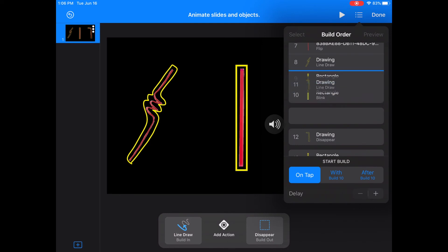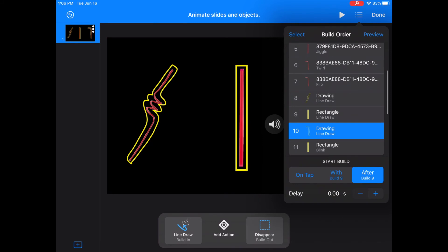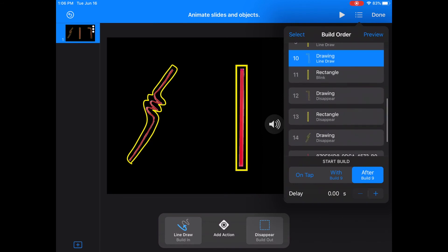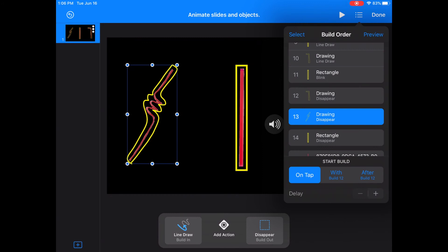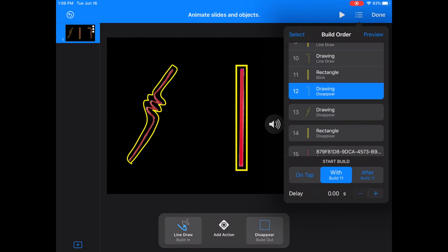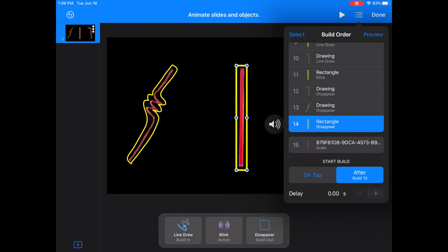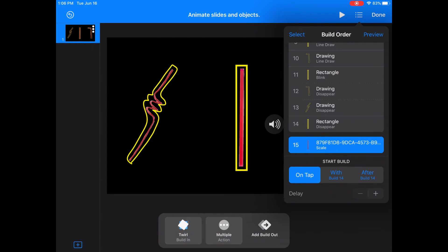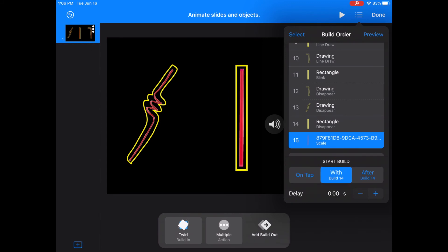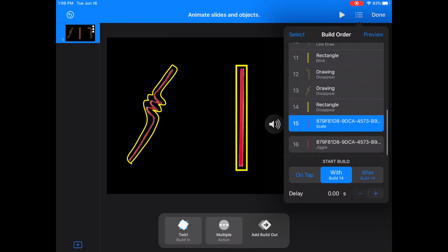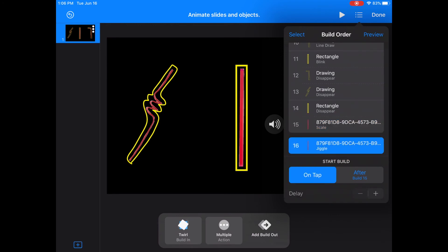You can select and drag the animations in the order you want them, so if they're out of sequence you can just pop them in the right spot. I want the rectangle blink to happen at the same time as the highlighting of the bendy straw and the crazy straw disappear, so I'm going to animate that by selecting the drawings disappear animation and choosing with build 11 so they happen at the same time. I also want the rectangle highlighting to disappear when the middle straw gets bigger, so the scale animation will happen with build 14. The last animation is a jiggle that goes after 15.